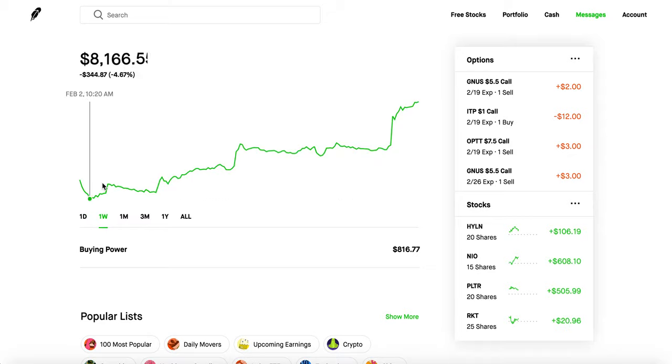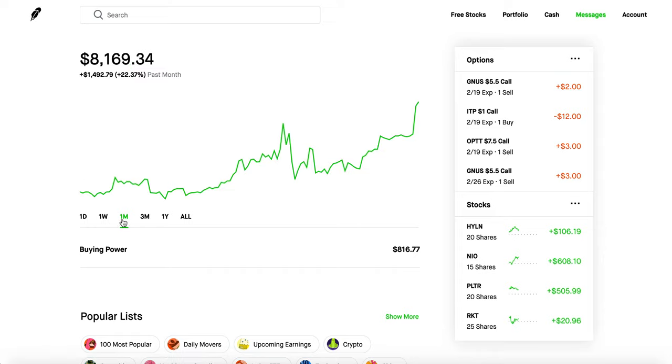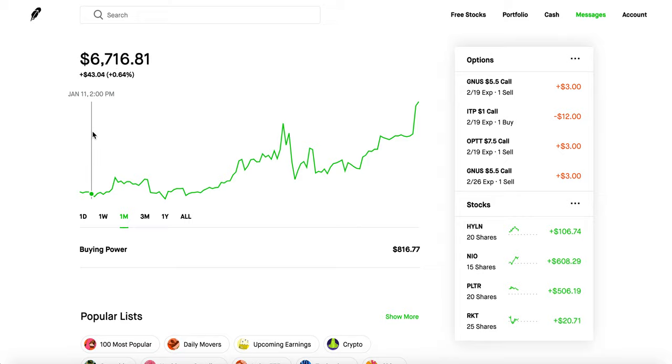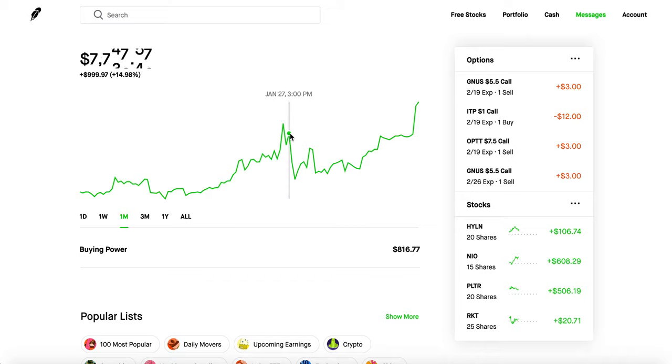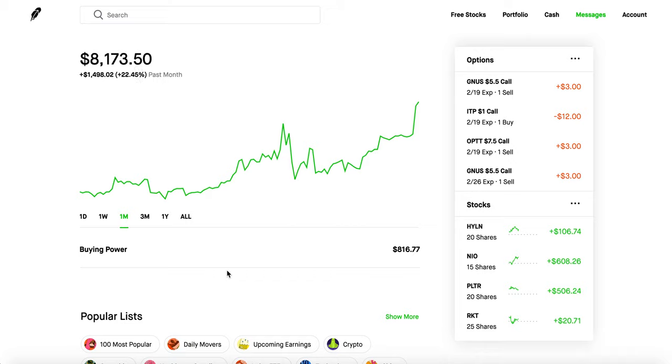But yeah let's take a look at how my portfolio has been performing. So over the past week it's up about 10 and a half percent which is really good. And let's take a look at the month, so in the past month my portfolio is up 22 and a half percent which is huge and honestly that all happened recently from basically the past week or so.